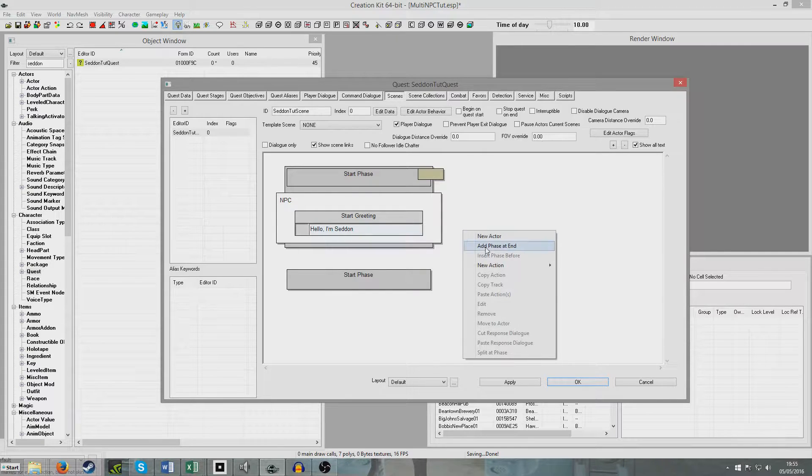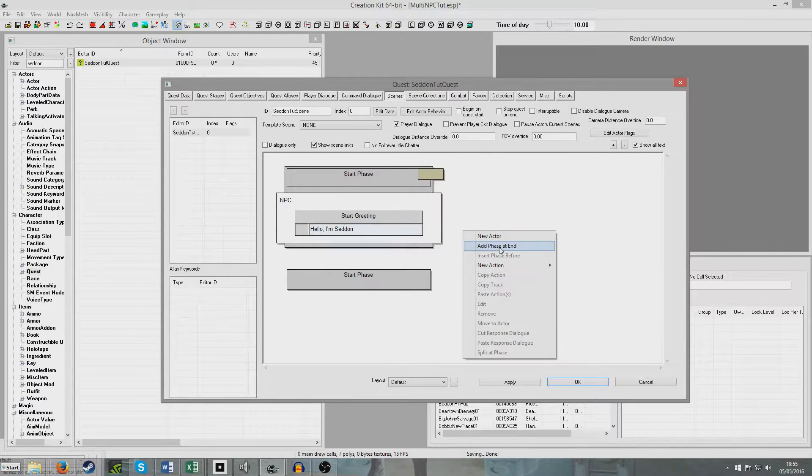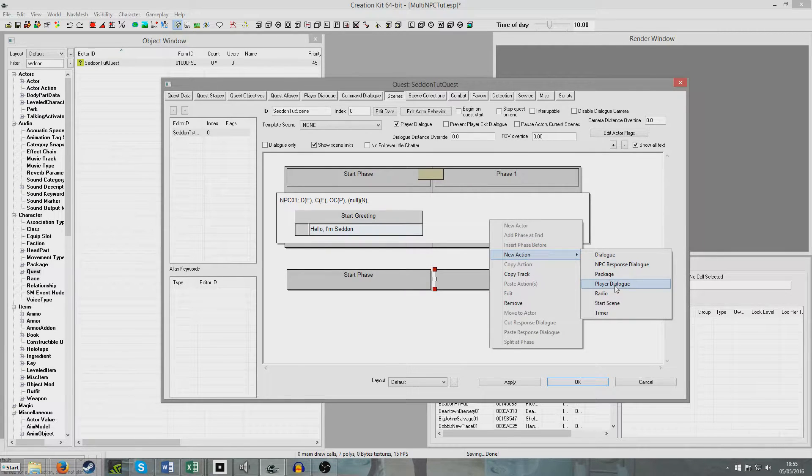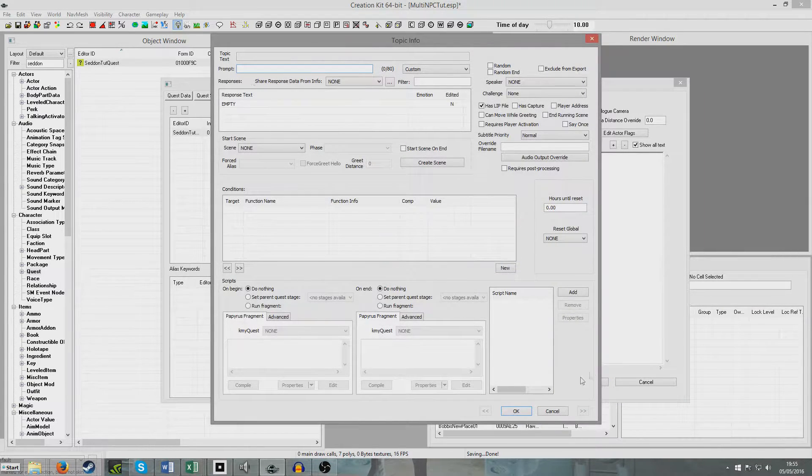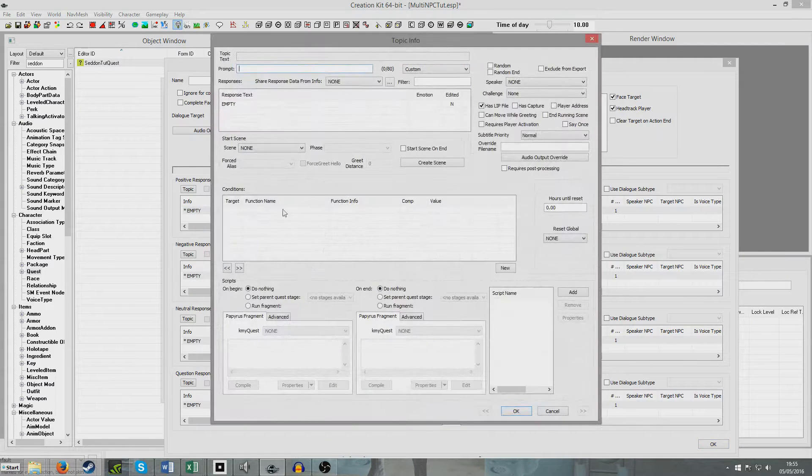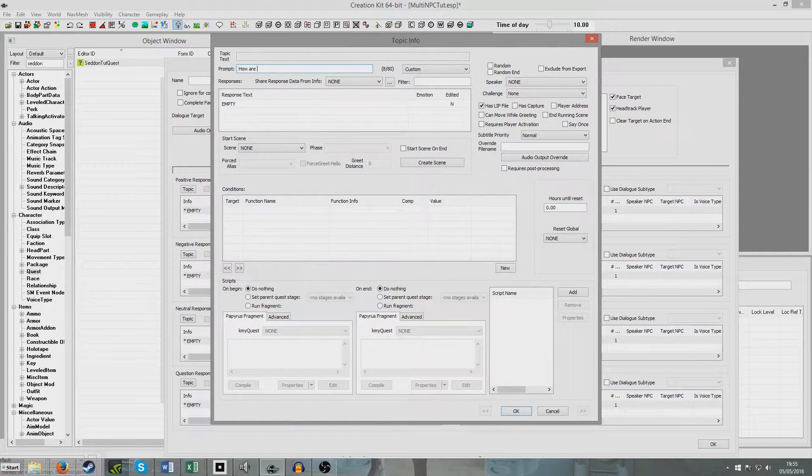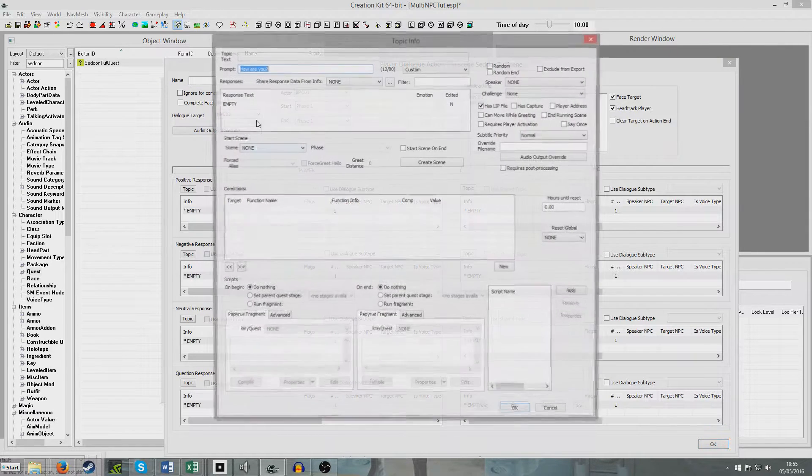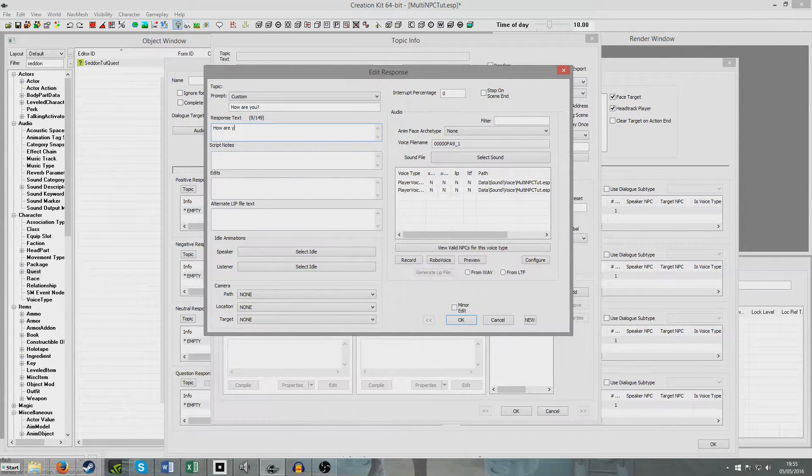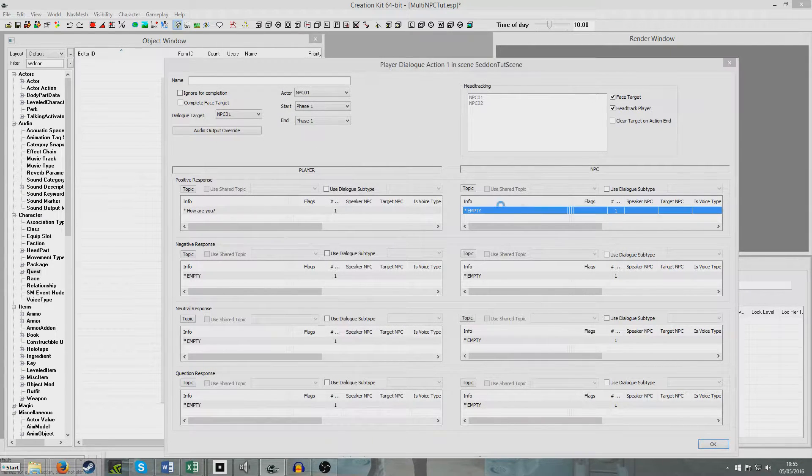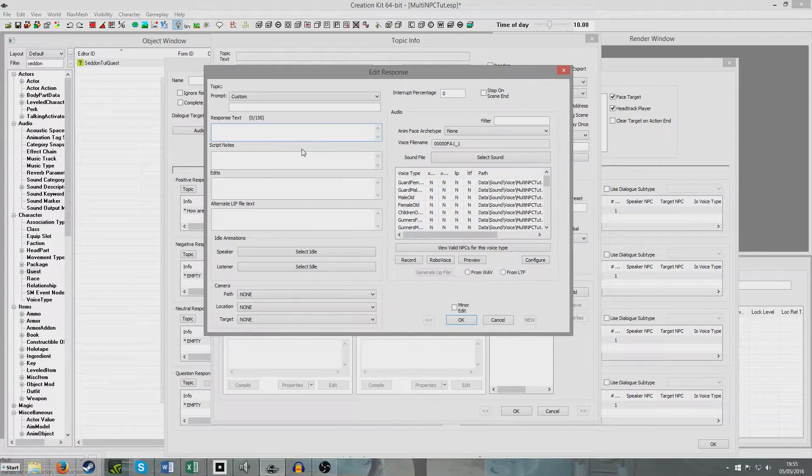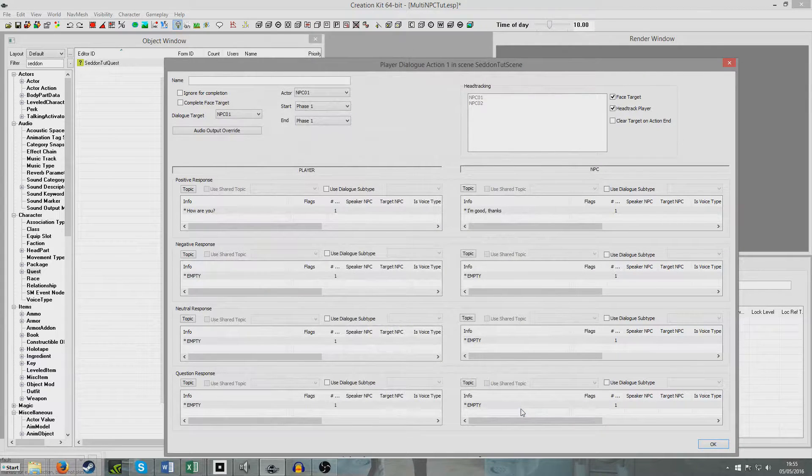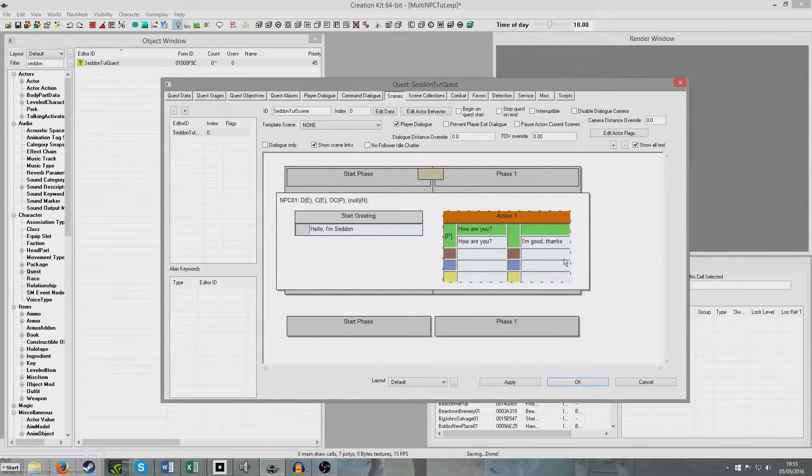Now we're going to create a new phase. We'll put New Phase at End, and we're going to add some Player Dialogue here. I'm going to imagine that you've got something in mind for this, but I'm just going to do something dead general. So I'm only going to fill in one of the topics. I'm just going to say, How are you? I forgot to add that, I only put in a prompt, but I forgot to put in an actual response. And he'll say, I'm good, thanks.